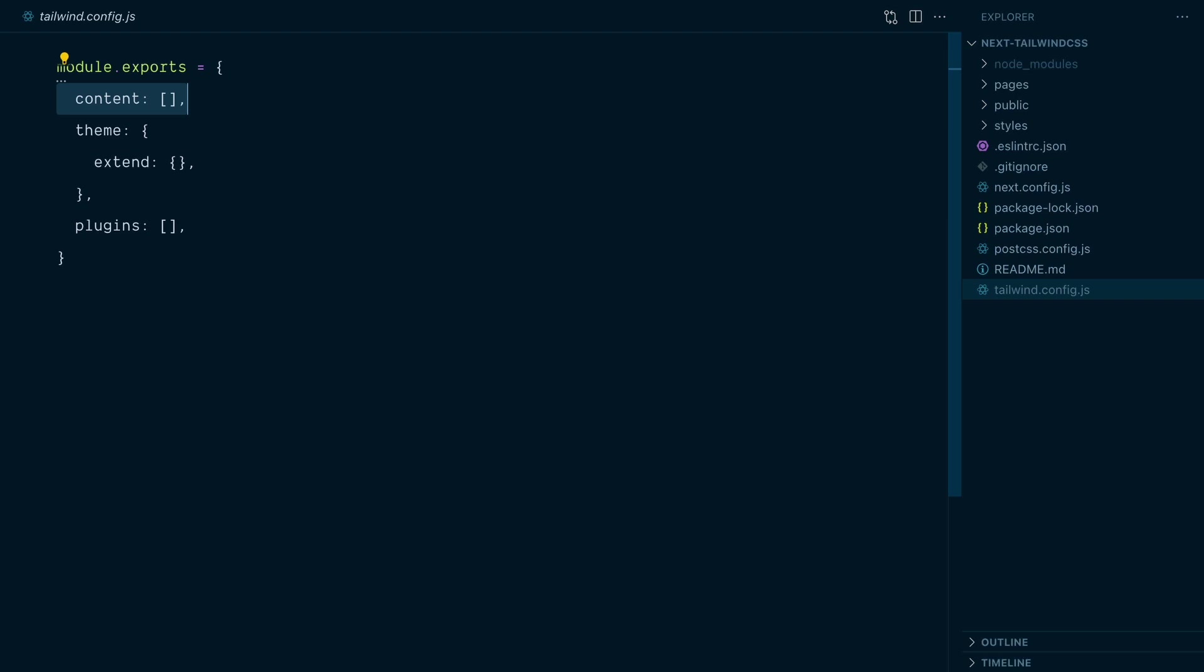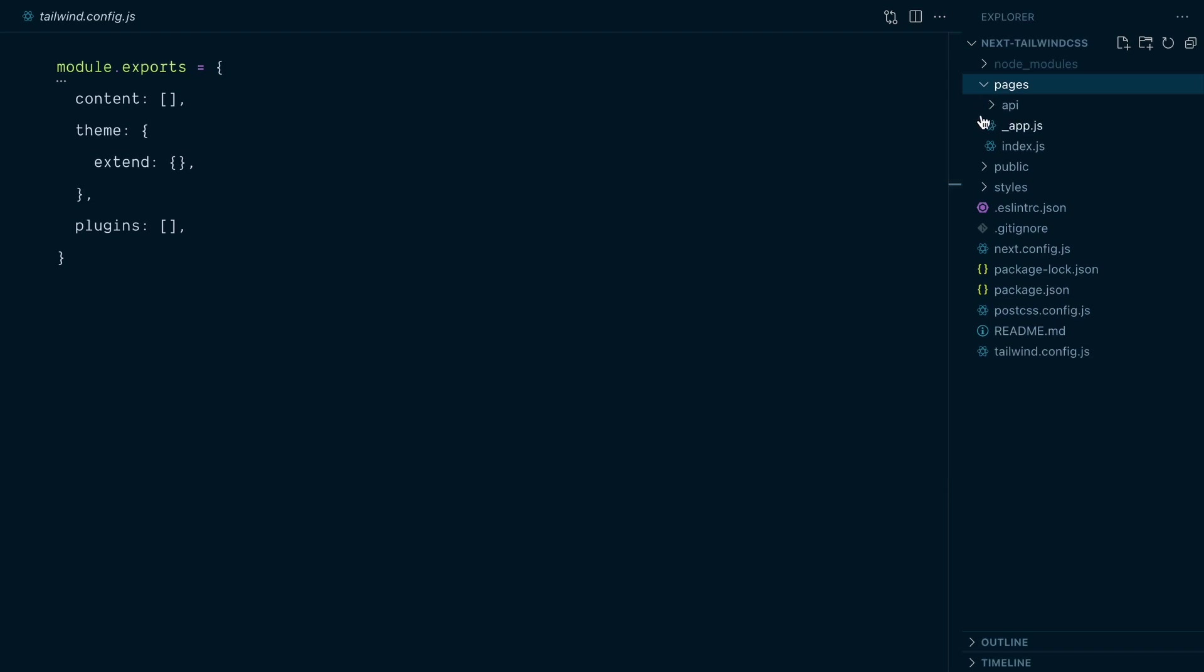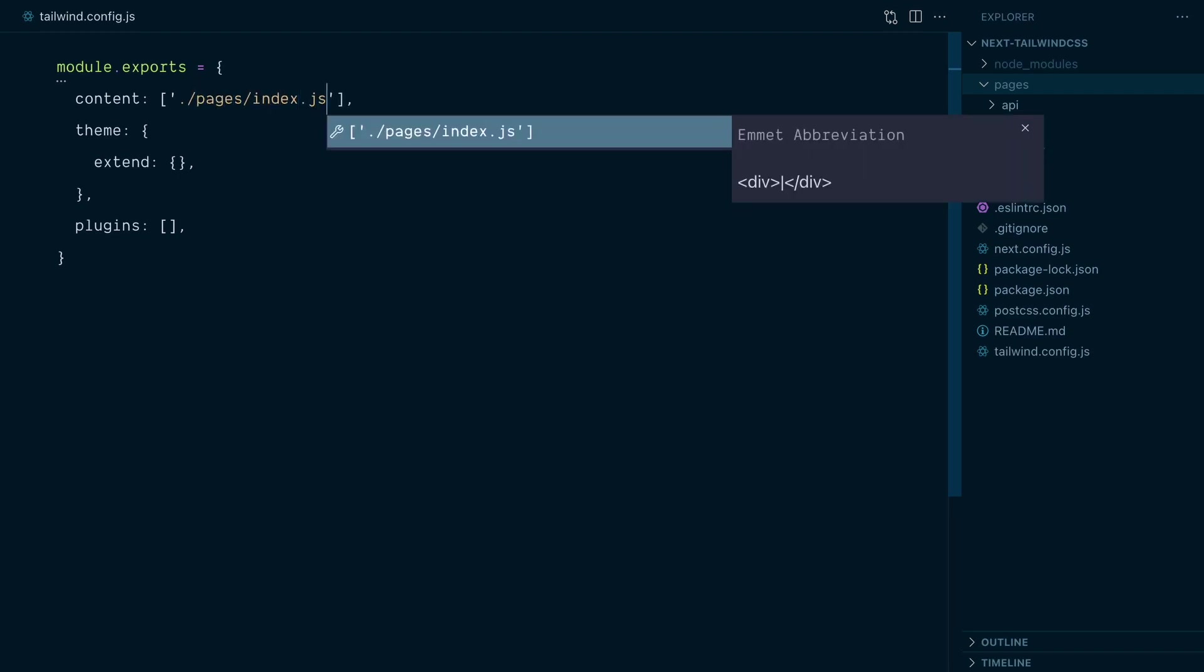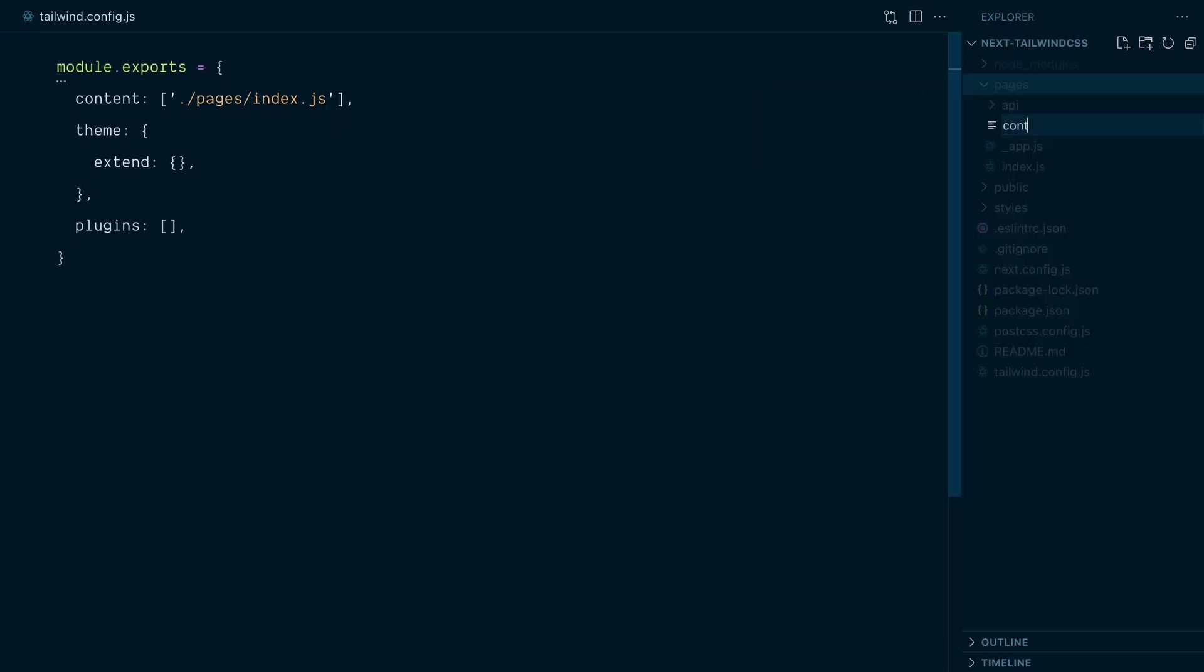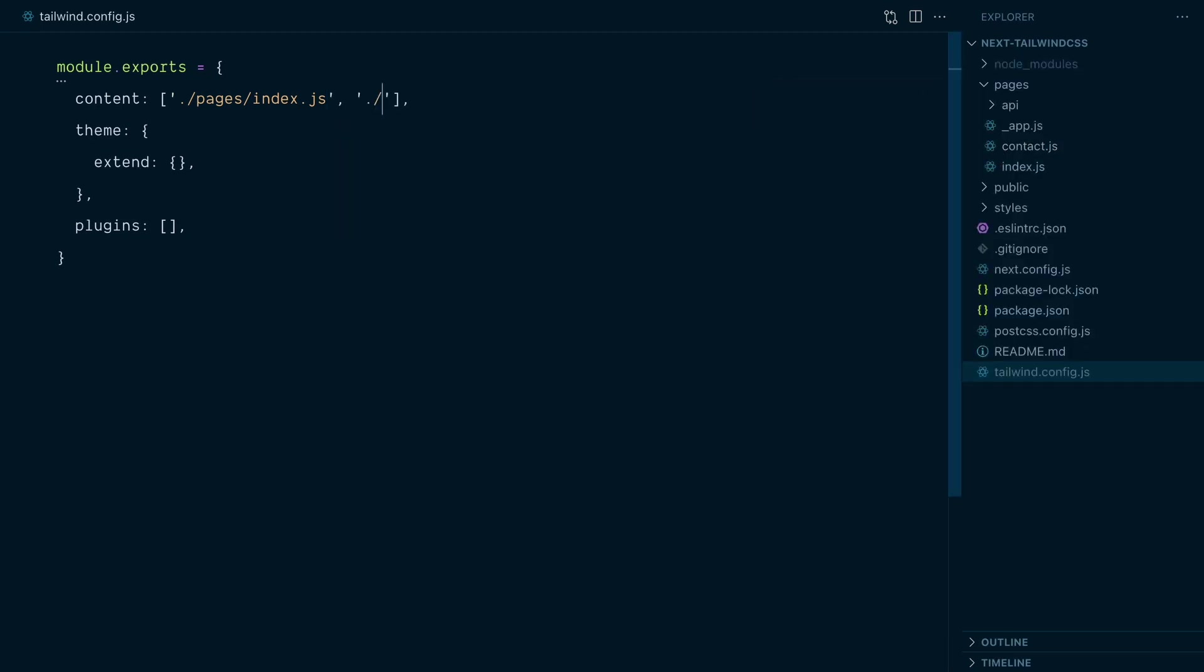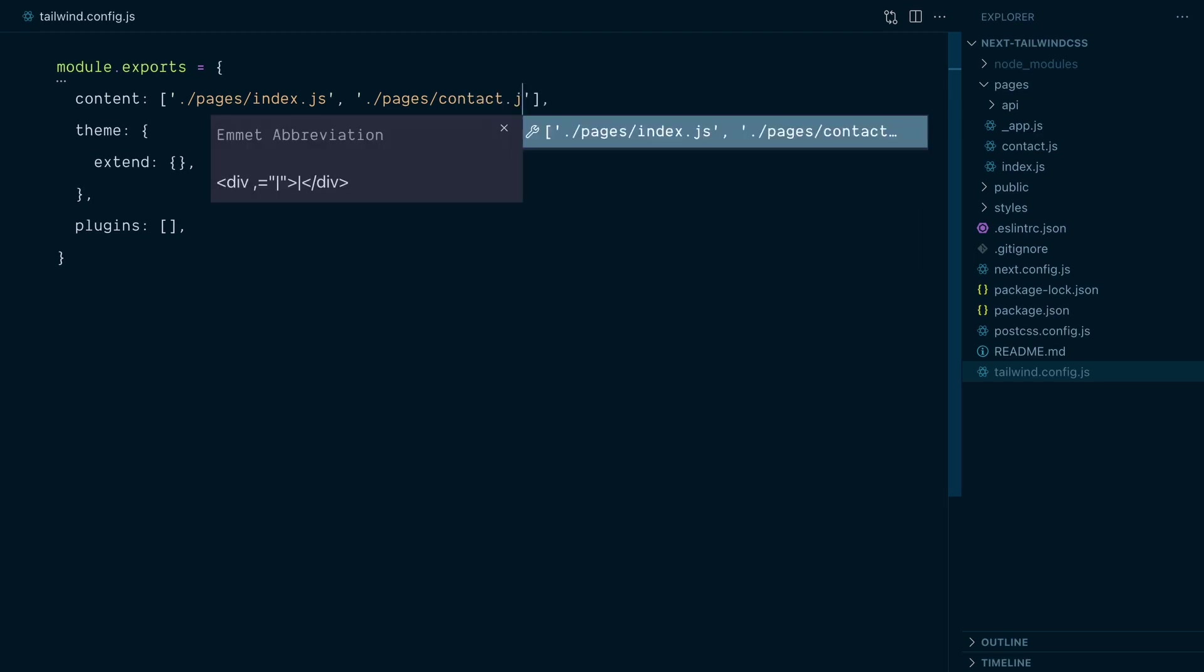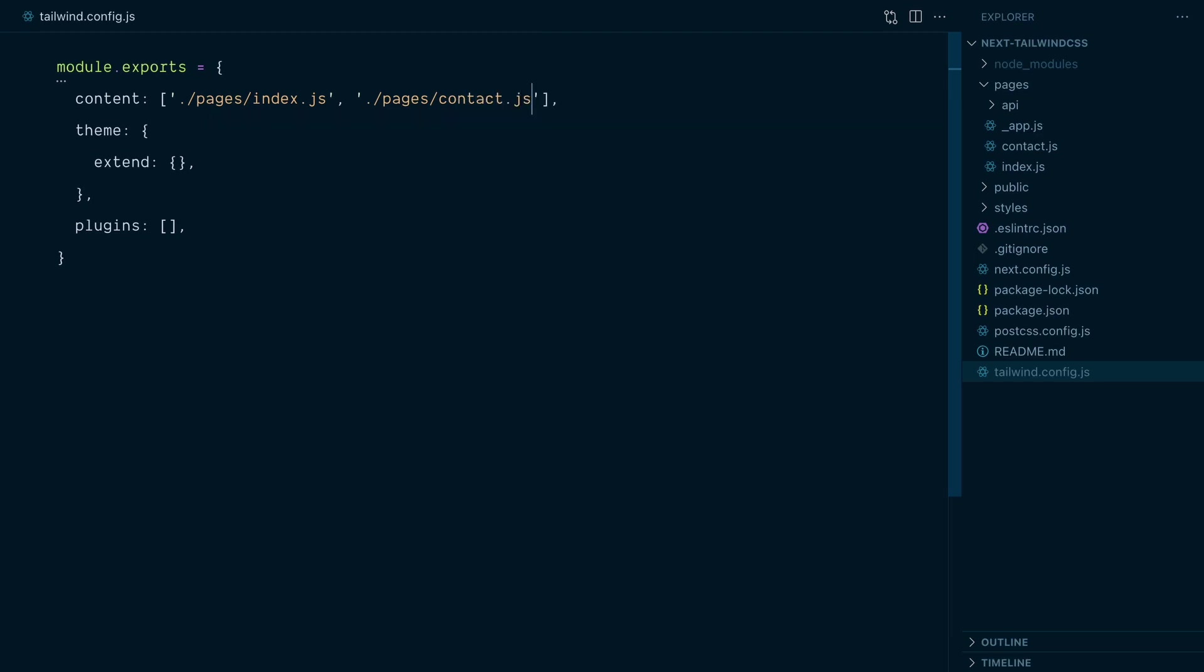In Next.js, the markup typically will happen in this pages directory. You can see there's an index.js page here so I could tell Tailwind to look at this file by adding slash pages slash index.js in the content array. But what if I add a contact.js file for my project? Well, I could add a pages slash contact.js file in my array. As you can imagine, that would become quite tedious to list every file individually. You'd need to come back in the config file every time you create a new file in your project.